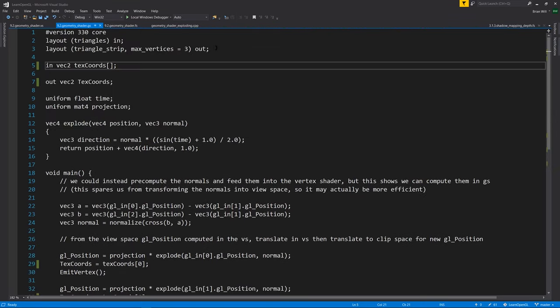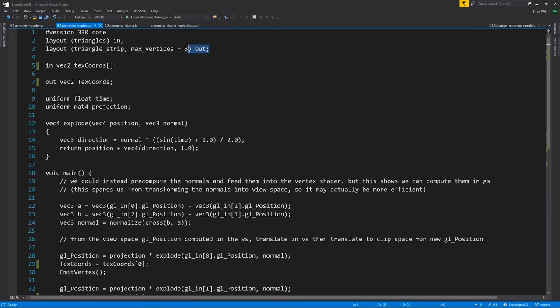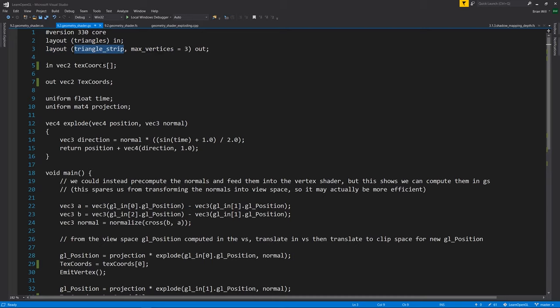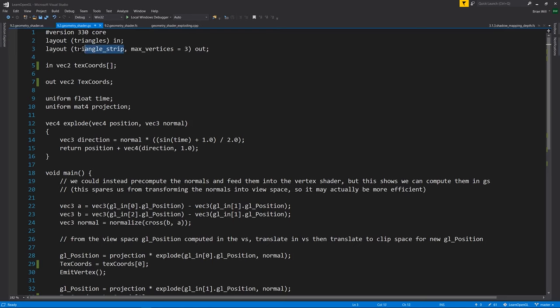And our outputs in this case are also triangles. Notice it says triangle strip as output, but with max vertices of three. So it's either going to be one triangle as output or none. We can't simply just say here that the output is triangles because for whatever reason it was decided that there are only three kinds of valid output, points, line strips, and triangle strips. So if you want to output triangles, you have to output triangle strips.